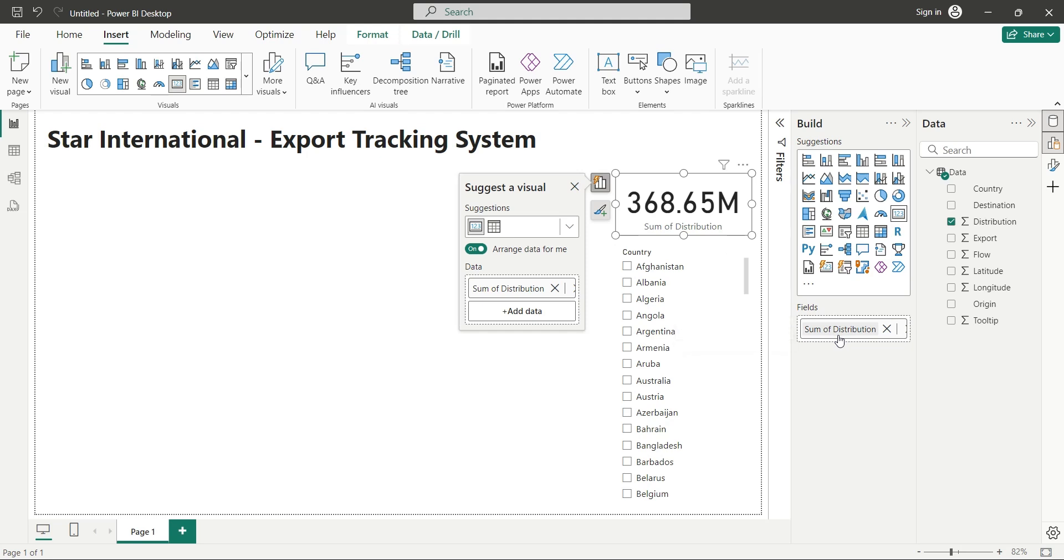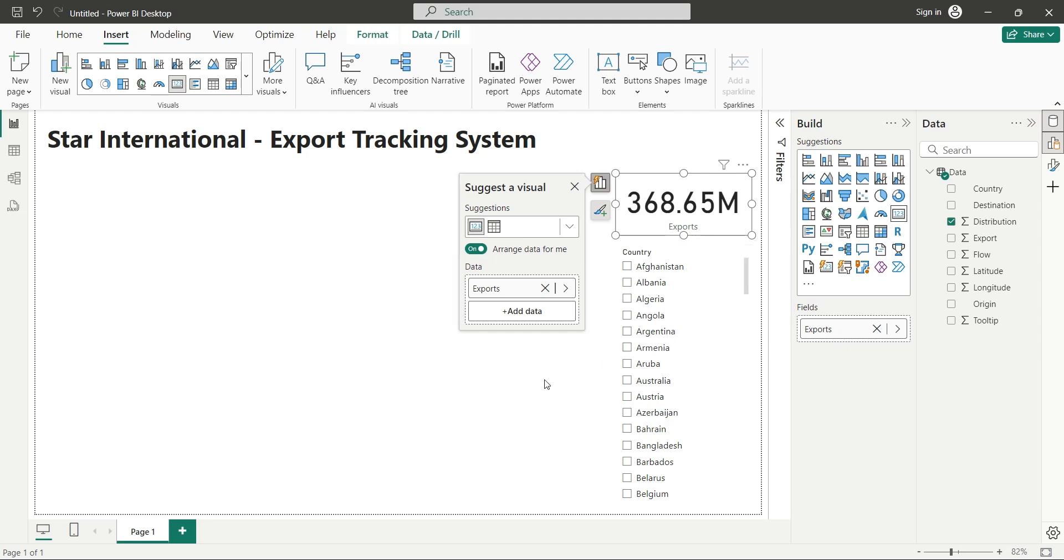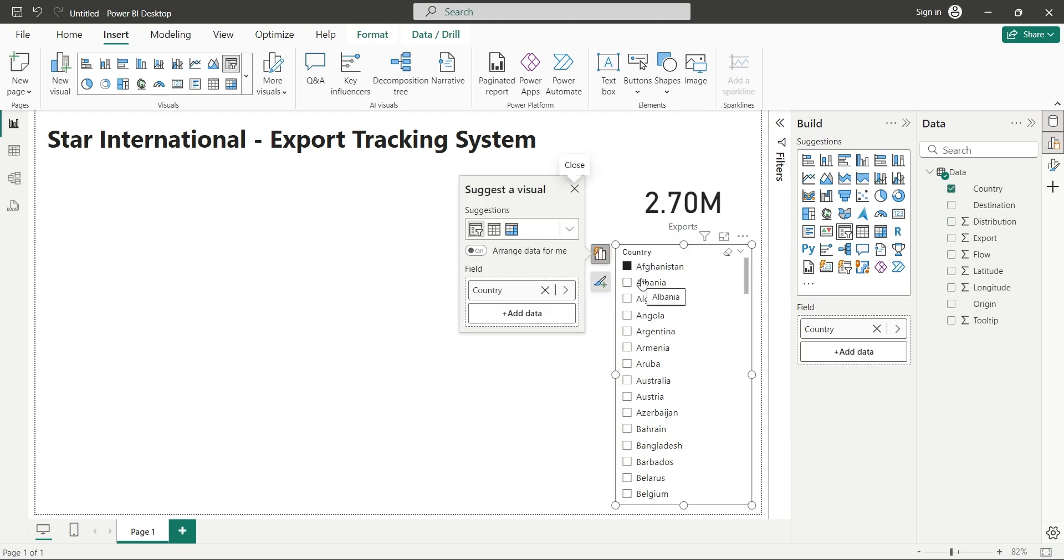Change the title of this card to exports. Now you can view the exports to each country by using the slicer control.